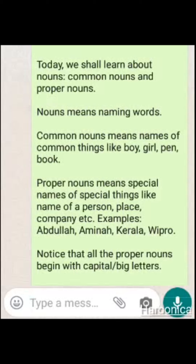So to identify which boy or which girl, we use their special name. For example, a boy named Abdullah or a girl named Amina — so we can clearly identify about whom we are talking. That is why a proper name will always have a big letter at the beginning.